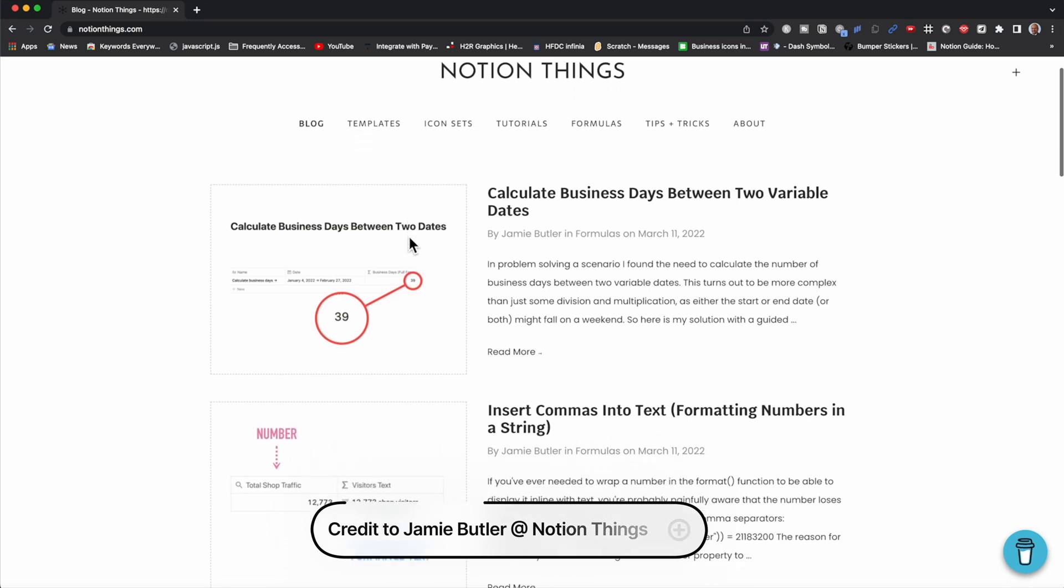To give due credit, I stumbled upon this method while I was searching for answers from a guy called Jamie Butler, who has a blog site called Notion Things.